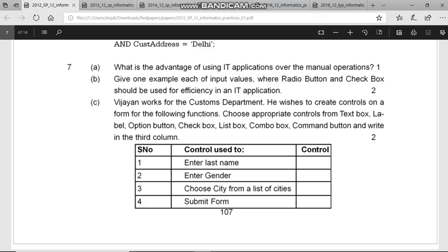Question C asks: Vijayan works for the customs department and wishes to create controls on a form. Choose appropriate controls from text box, label, option button, checkbox, list box, combo box, and command button, and write in the third column. You have to create this table in your answer sheet. For last name or first name entry, the answer is text box.